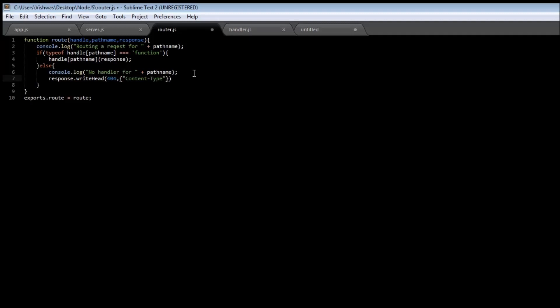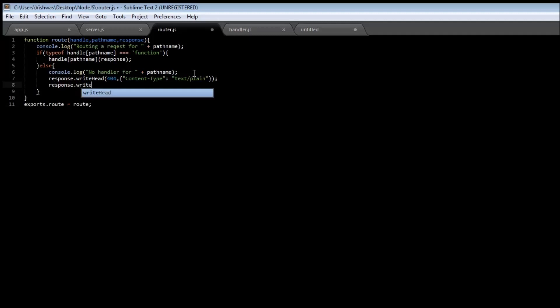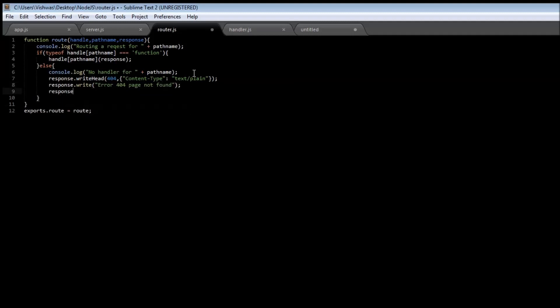is going to be text/plain. Then response.write we're going to say Error 404 page not found and finally let's end the response.